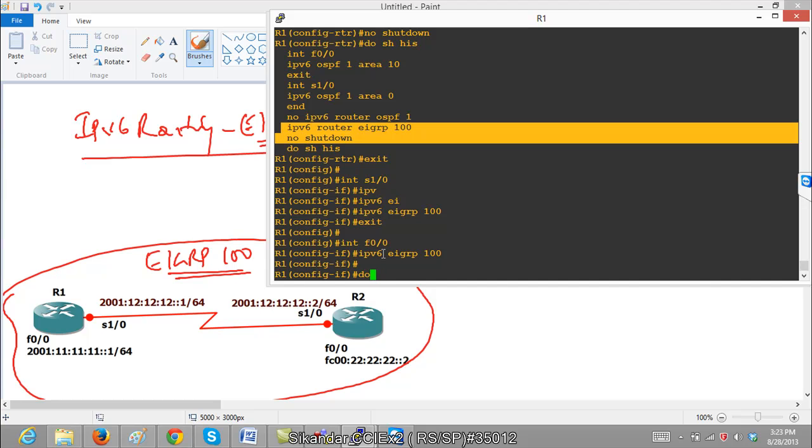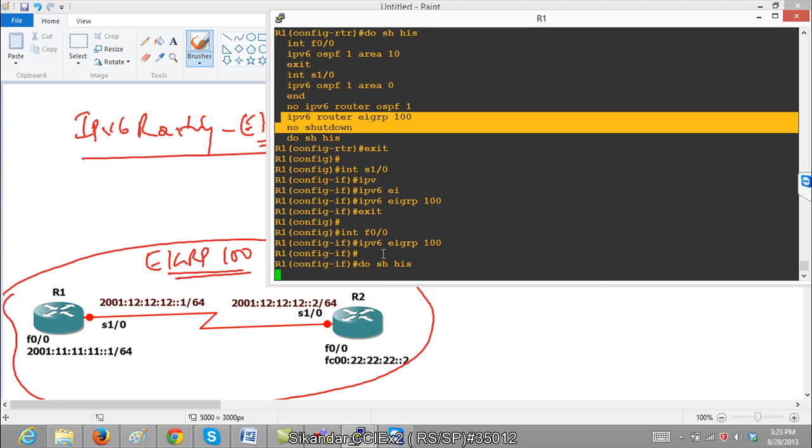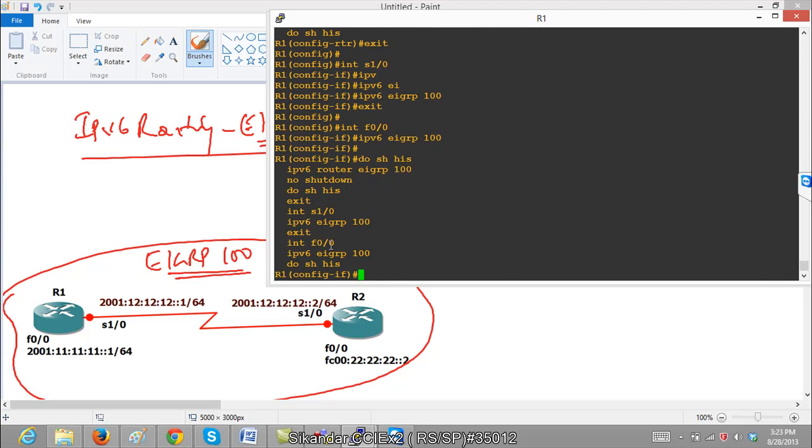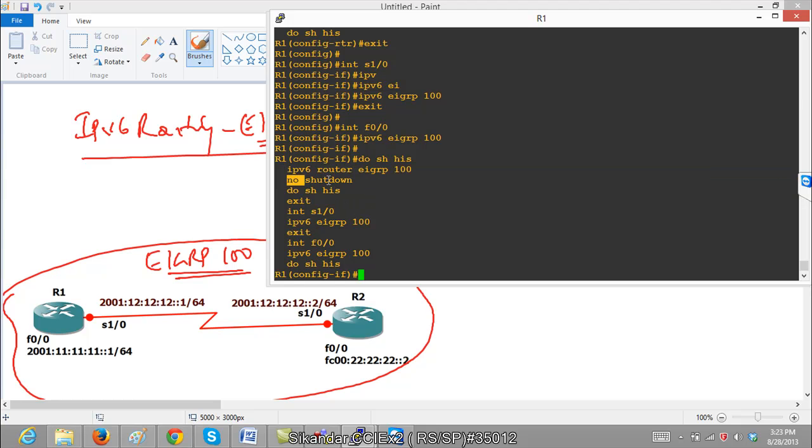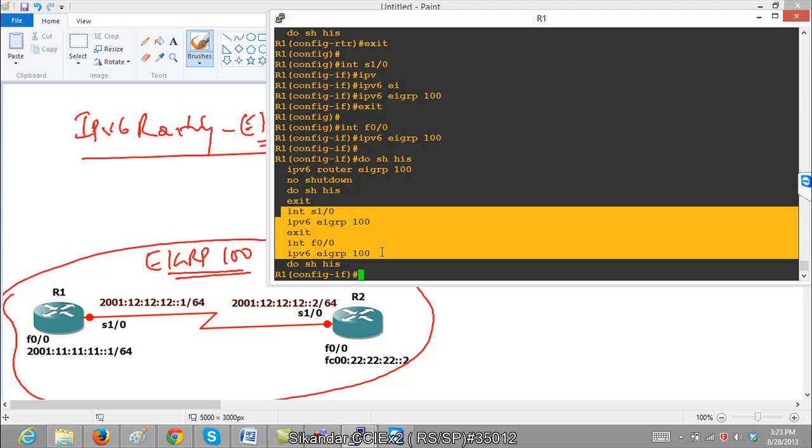If I just summarize the commands what I used, I enabled the protocol, and then I used a command called no shutdown which is mandatory, remember that. If you don't use no shutdown command, this is one new thing we need to remember in IPv6. Enabling the IPv6 protocol under the interfaces is similar to what we did in our previous remaining protocols.